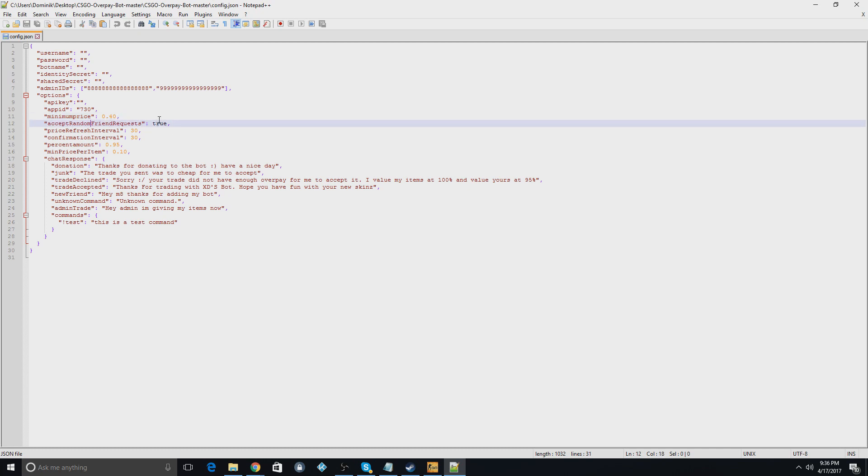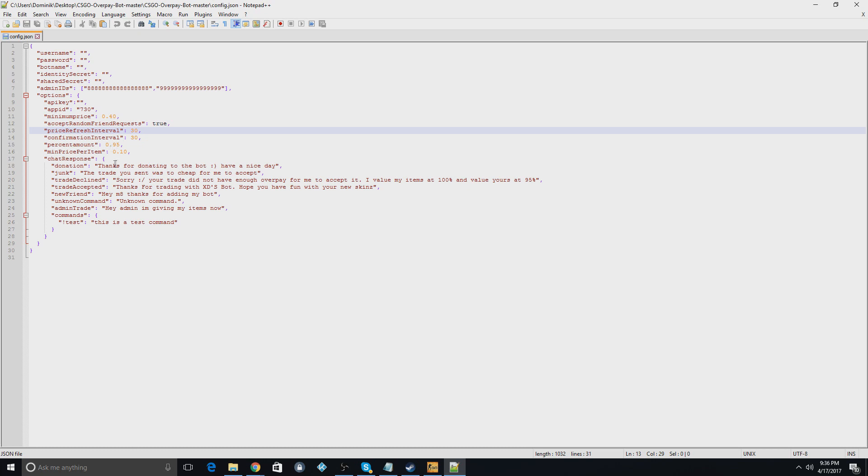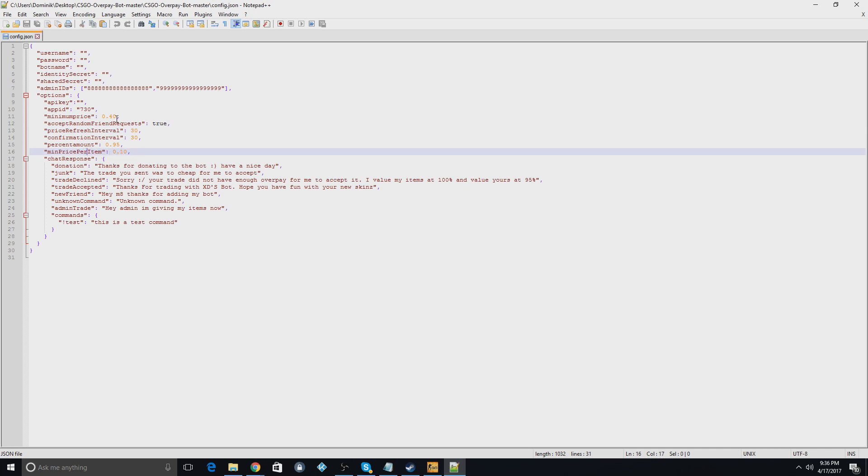Accept random friend request, I just leave that true. I leave the price refresh intervals all the same. The confirmation intervals, I leave all that the same. Minimum price per item, I might bring that up a little bit if I were you, as well as the minimum price.